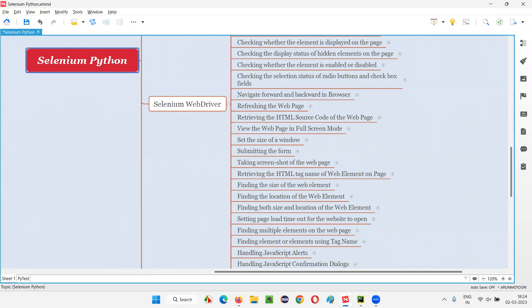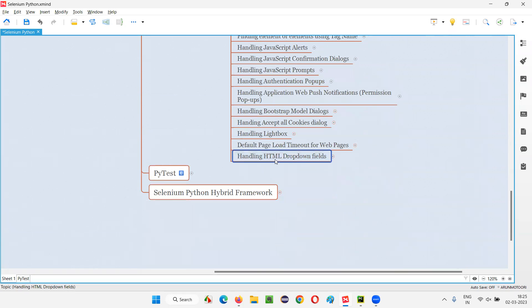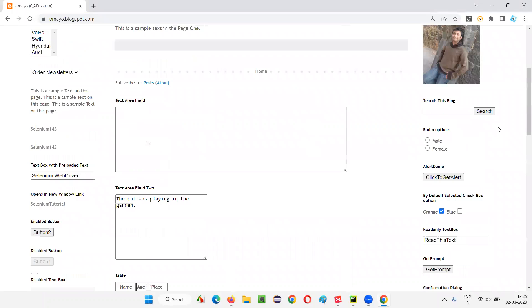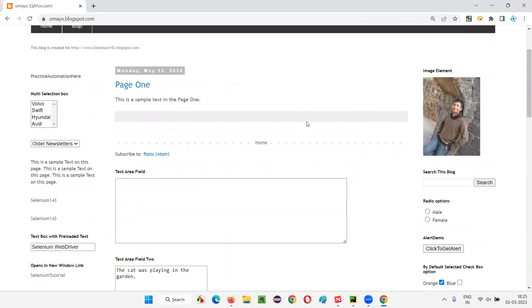Hello, welcome to the Selenium Python training series. In this session, as part of Selenium WebDriver, I am going to practically demonstrate how to handle HTML dropdown fields. Let's get started — we'll look at what exactly a dropdown field is and how it looks, using a browser example.